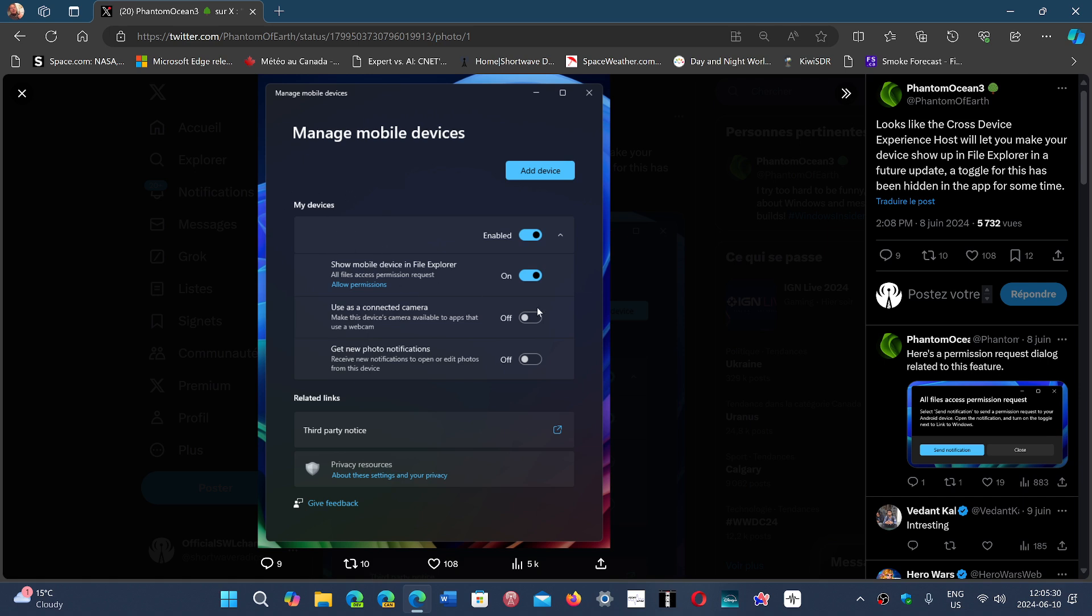It means that you would actually be able to go into your File Explorer with your phone or vice versa...